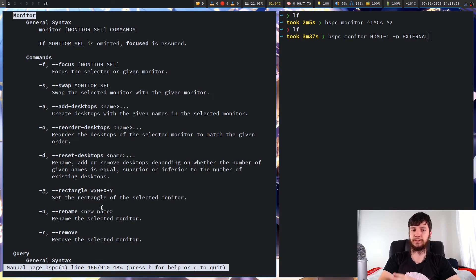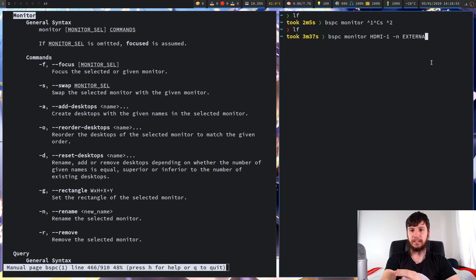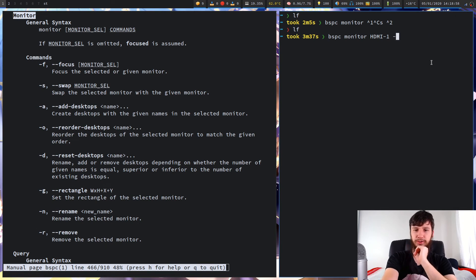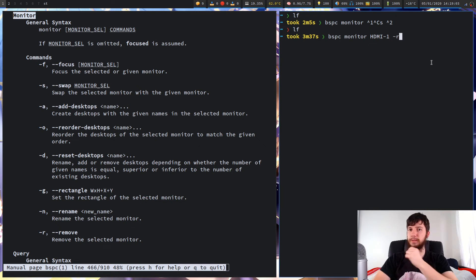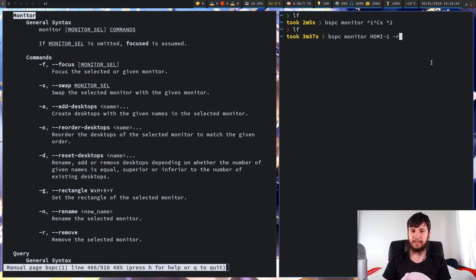We also have the option of using remove. If for whatever reason you wanted to remove a monitor — like you unplugged a monitor or had some other reason you don't want that monitor to be there anymore — you can use the remove option.